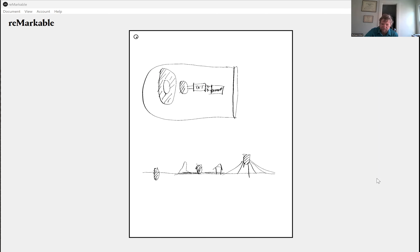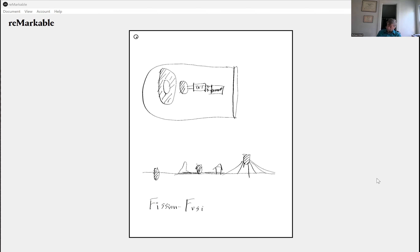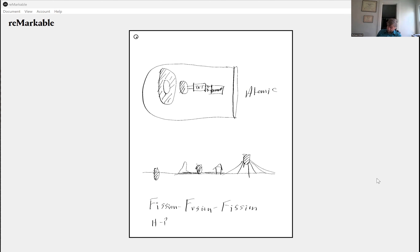This is not how atomic bombs are made today. Today we make fission-fusion-fission nuclear warheads. This is the difference between the atomic bomb and the hydrogen bomb, or nuclear bomb.